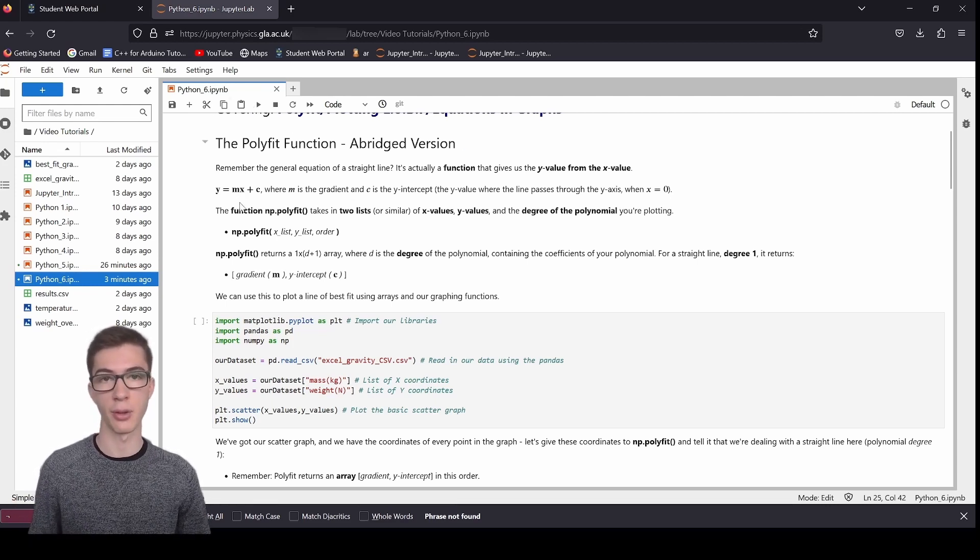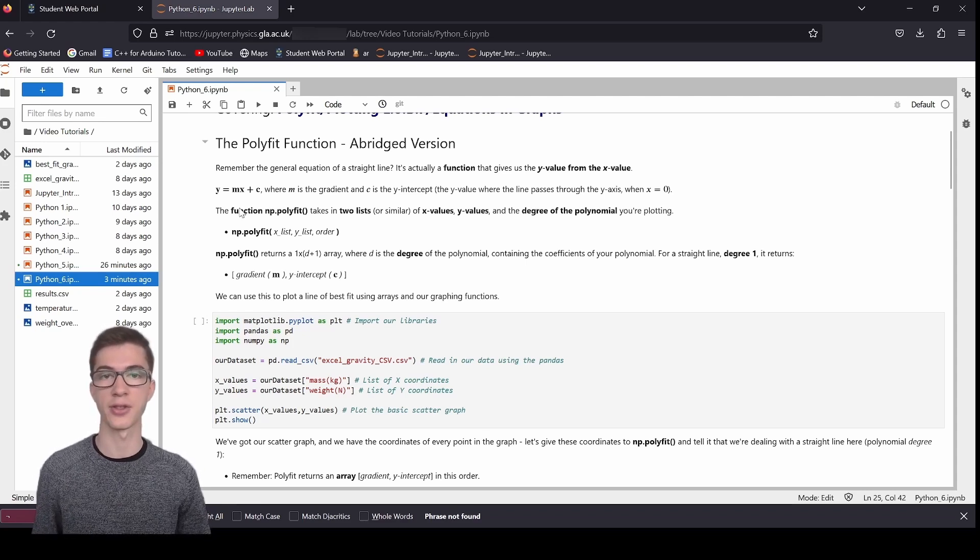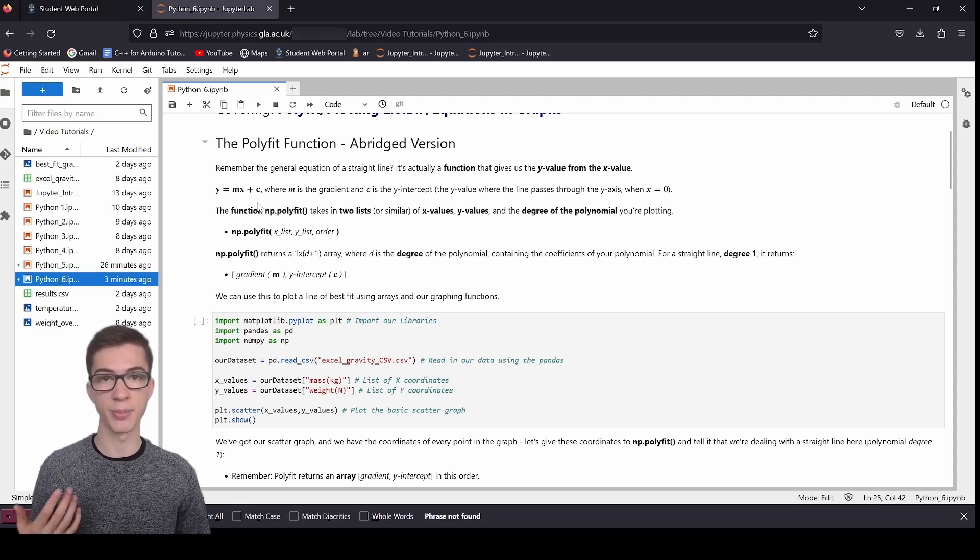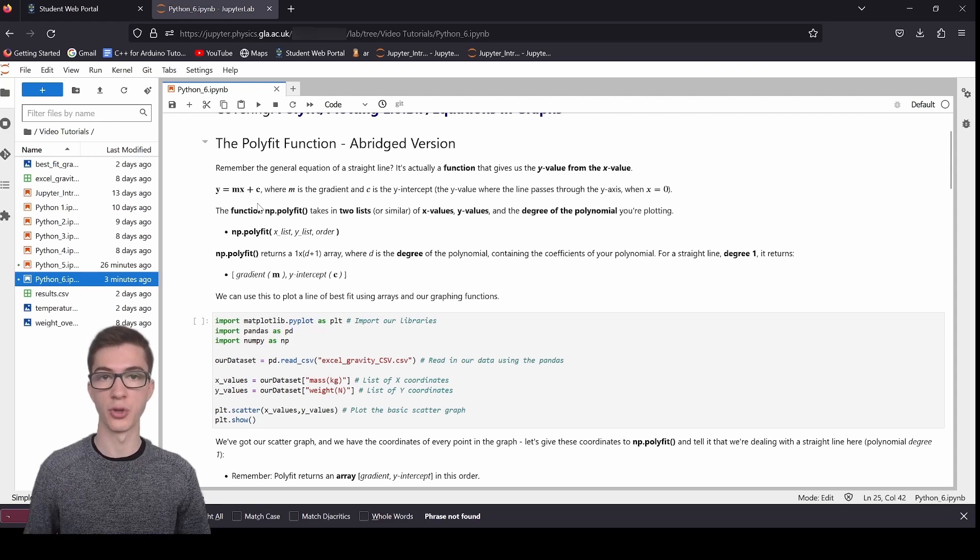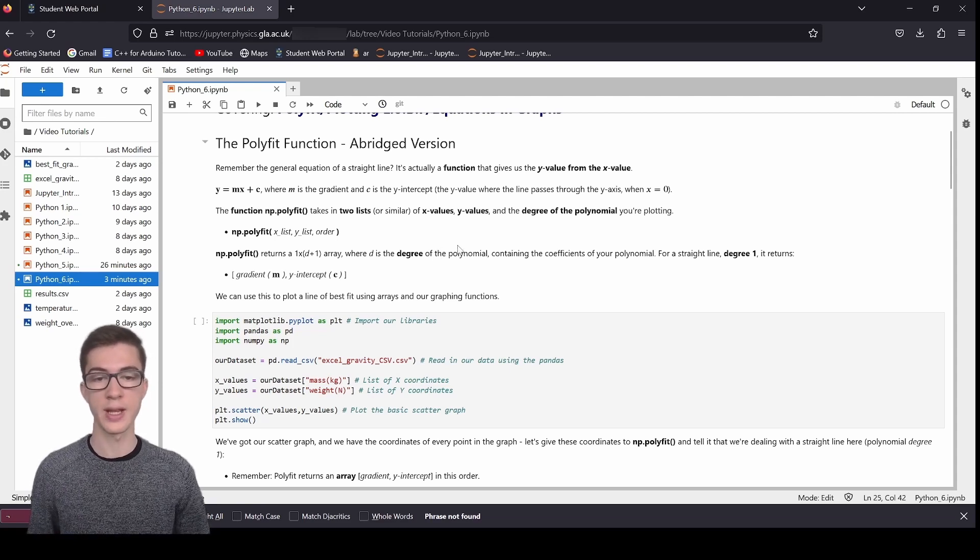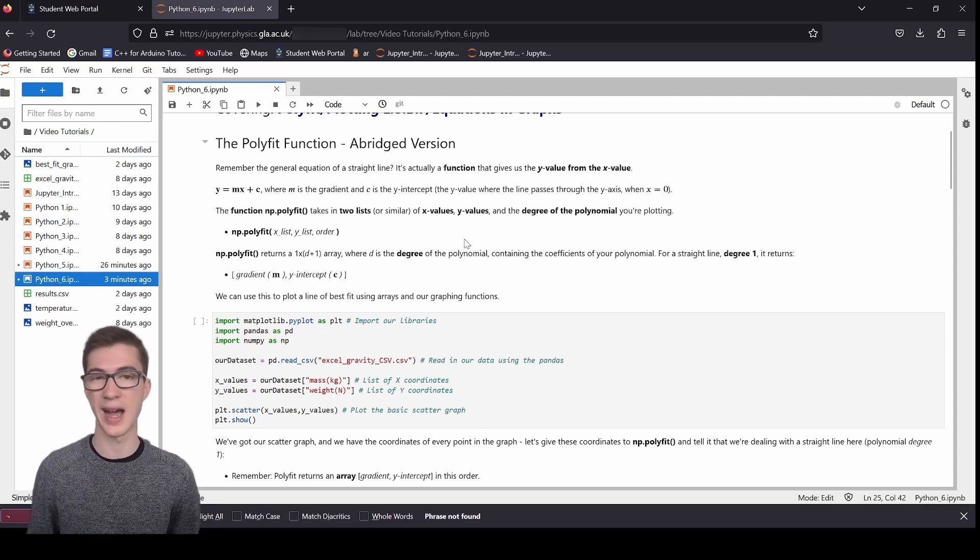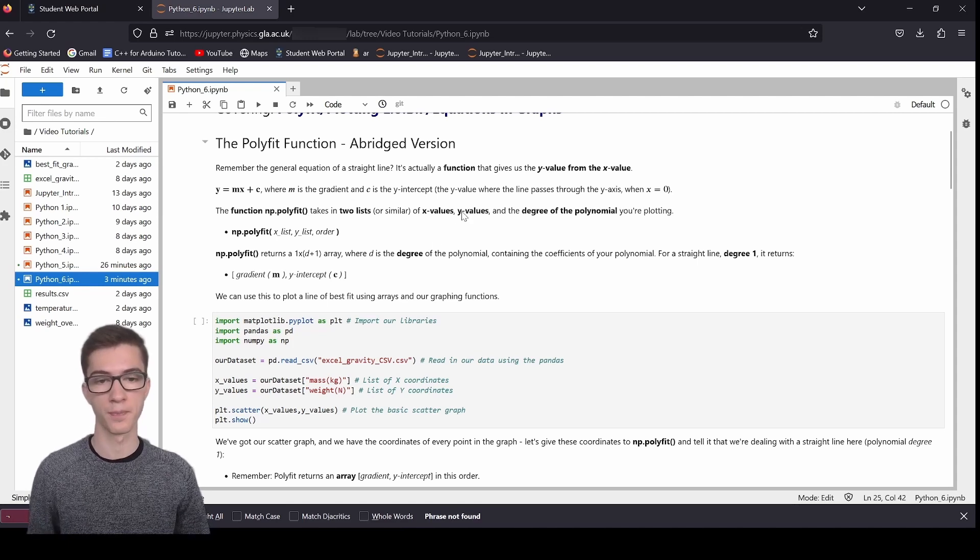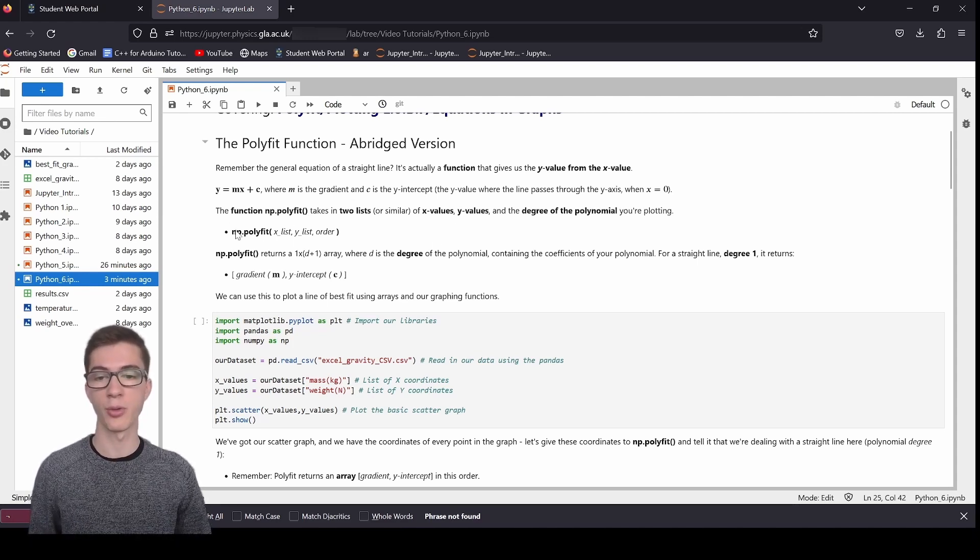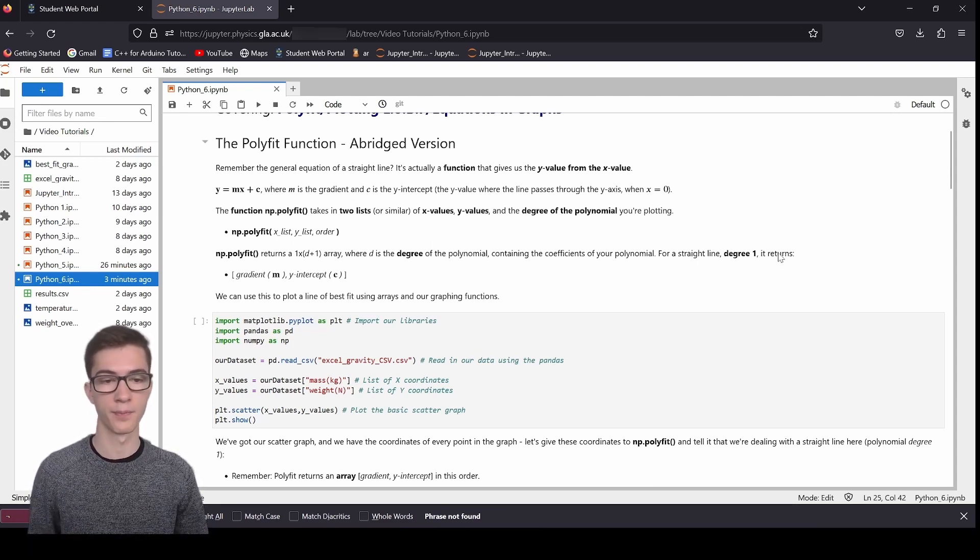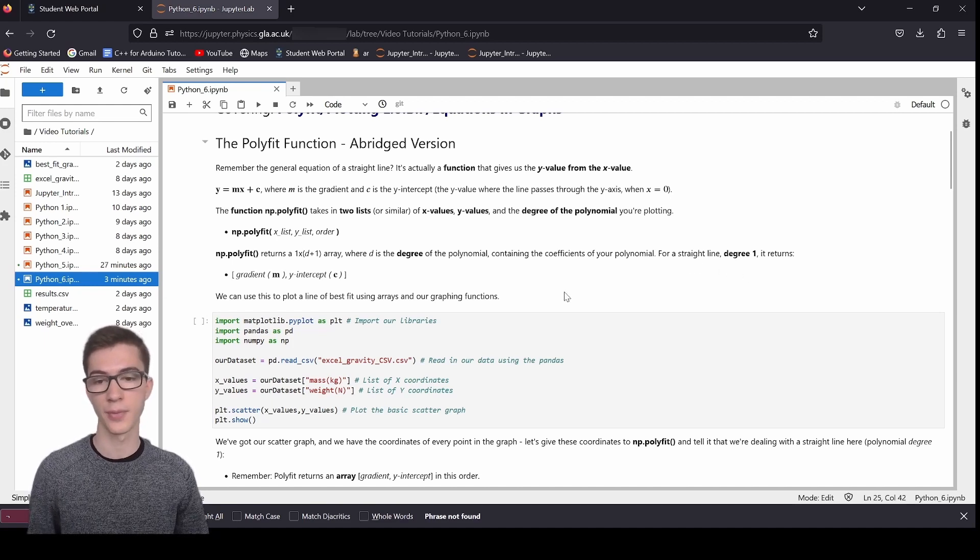So in a straight line, the highest power of the x value is just 1. So it's degree 1. If this were a quadratic equation, you would have x squared plus x plus 1. In this case, the highest power is 2. If you had a cubic curve, then you'd have x to the 3, and then x squared, and then x, and then 1. In that case, the highest power is 3. So we say it's degree 3. So the degree is just the highest power that's in the polynomial that you've got.